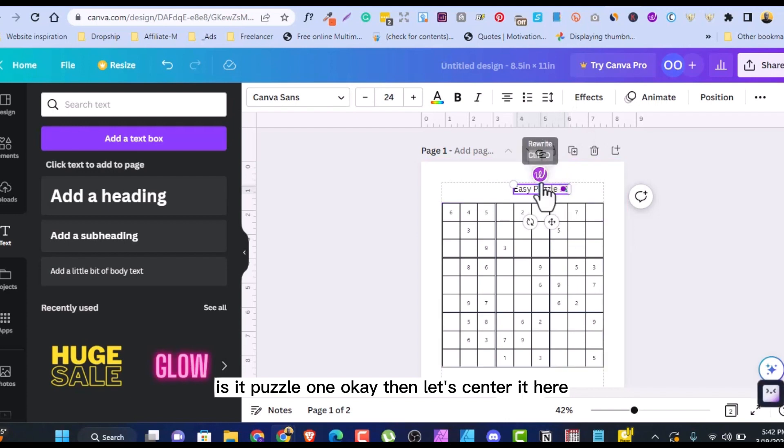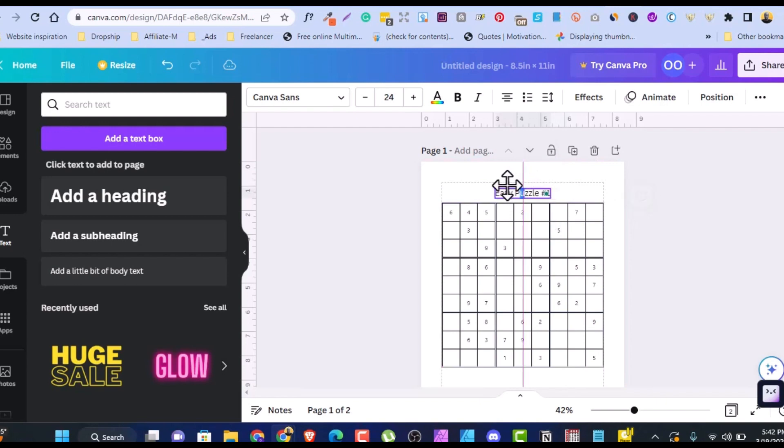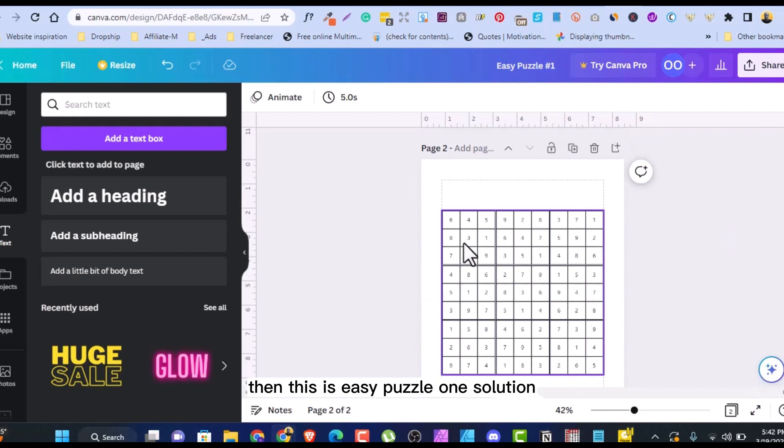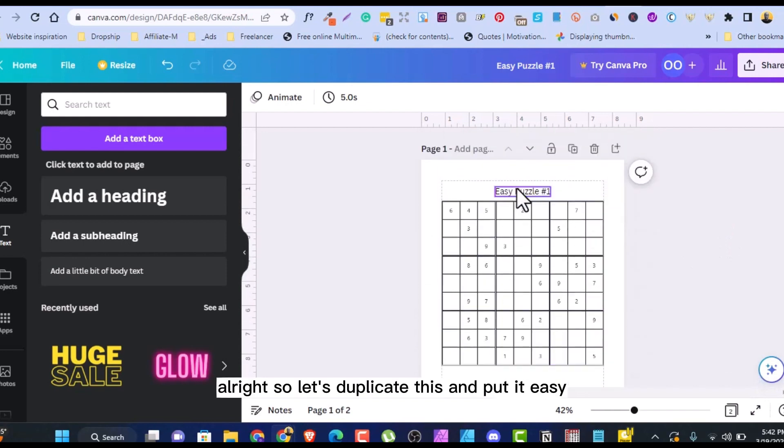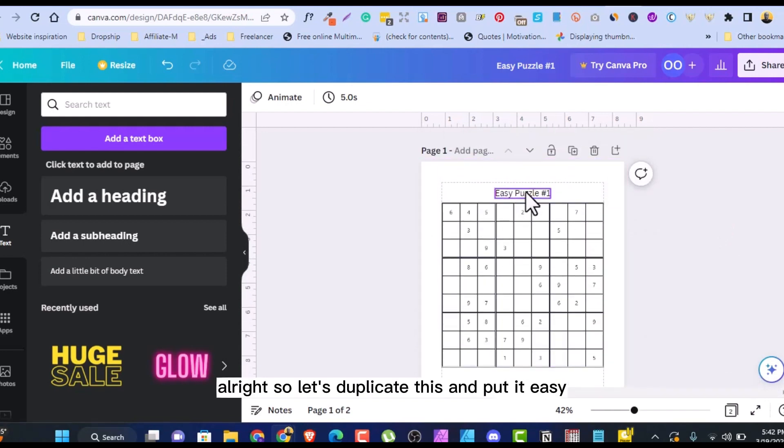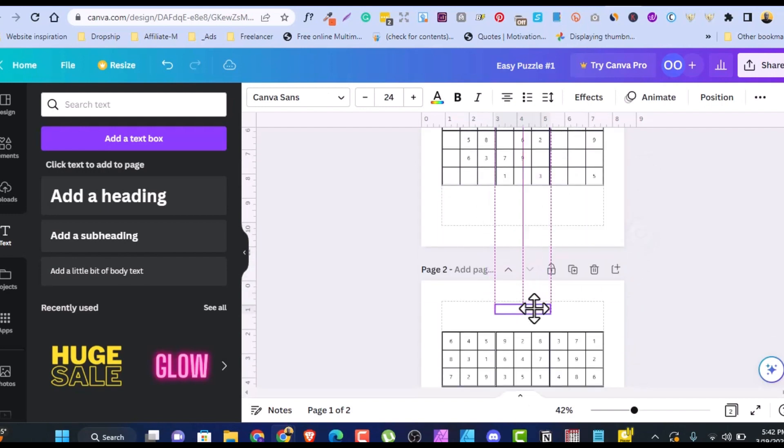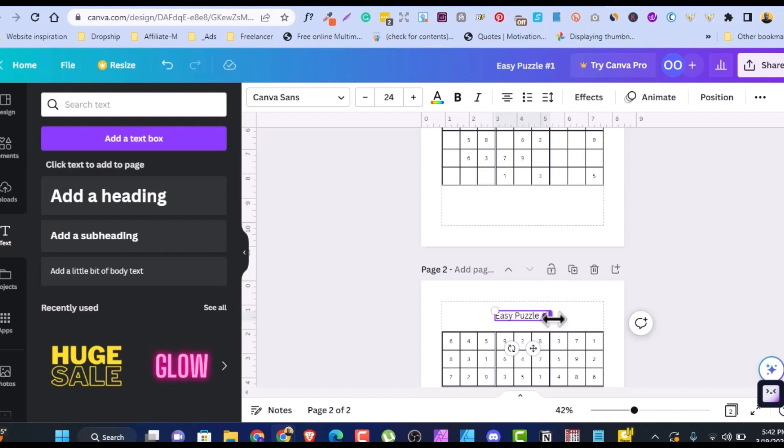Then let's center it here. Let's get it to center. Easy puzzle one. Then this is easy puzzle one solution. So let's duplicate this. I'll put it here. Easy puzzle one solution.